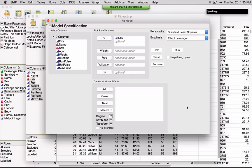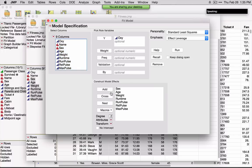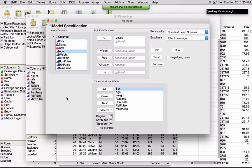Let's go ahead and build our model. My response is Oxy, and I'm going to select all of the variables and click Add, adding them as terms to the model. If we want to add an interaction, I'll select, for example, sex and age, and simply hit the Cross button. This is how we represent an interaction.